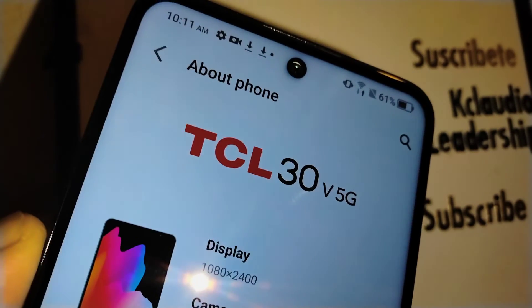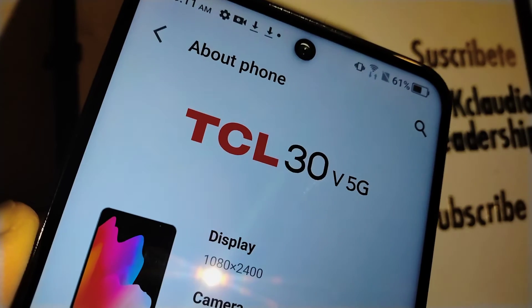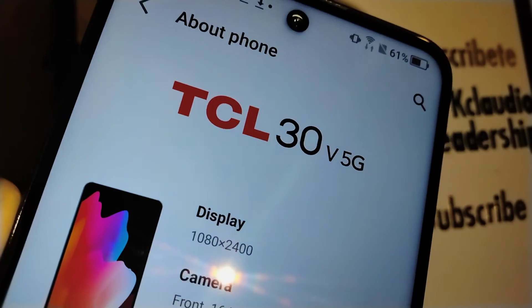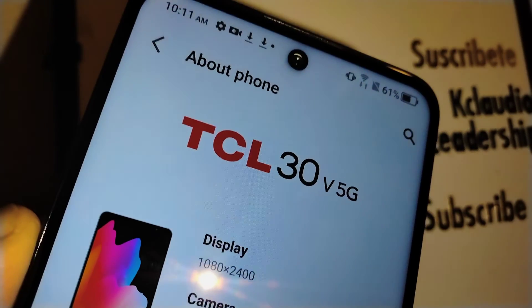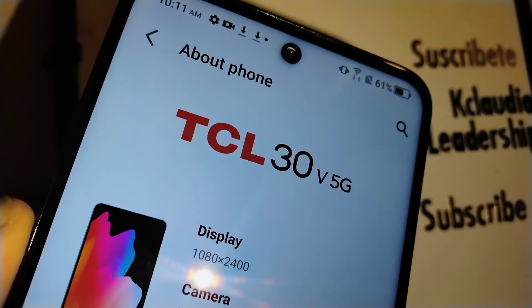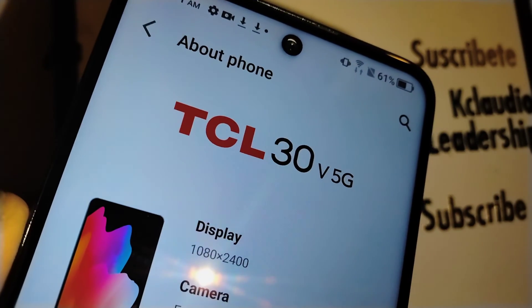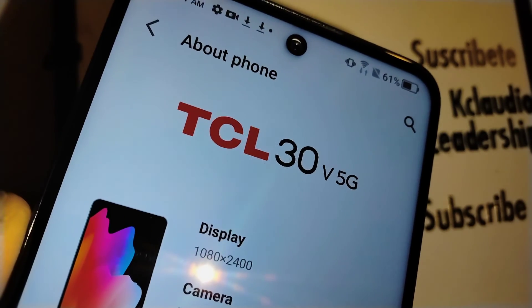Let me know if you have any questions. Search my other tutorials related to the TCL 30V 5G from Verizon in case you need any other technical help with it. Thank you.